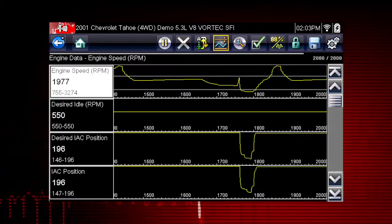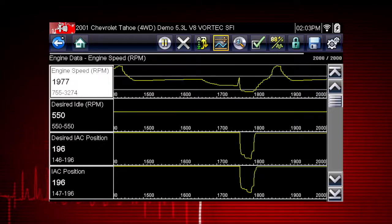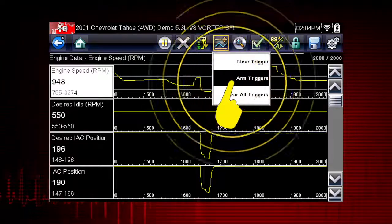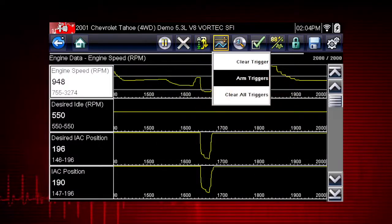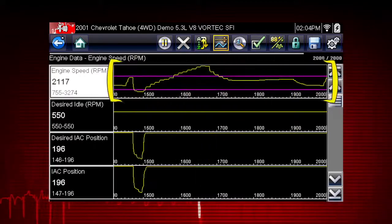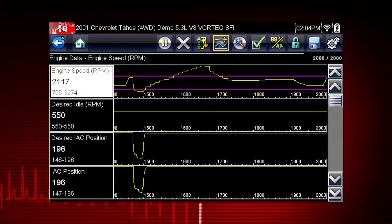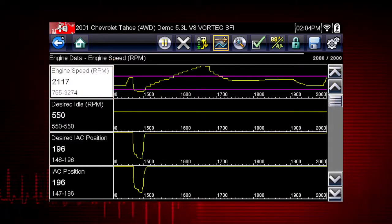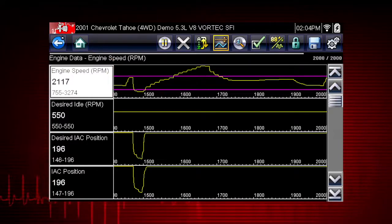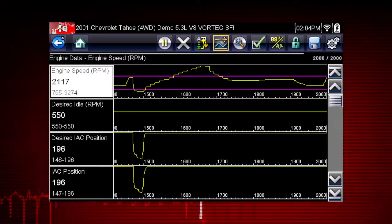Triggers can be set on up to three parameters at once. To arm the triggers, tap the PID trigger button on the toolbar and select Arm Triggers from the drop-down menu. The trigger lines on the data graphs change color to indicate an armed condition, and any data point outside of your set conditions will pause data collection and save a recording. Once triggering is armed, it remains on until you clear or disarm.